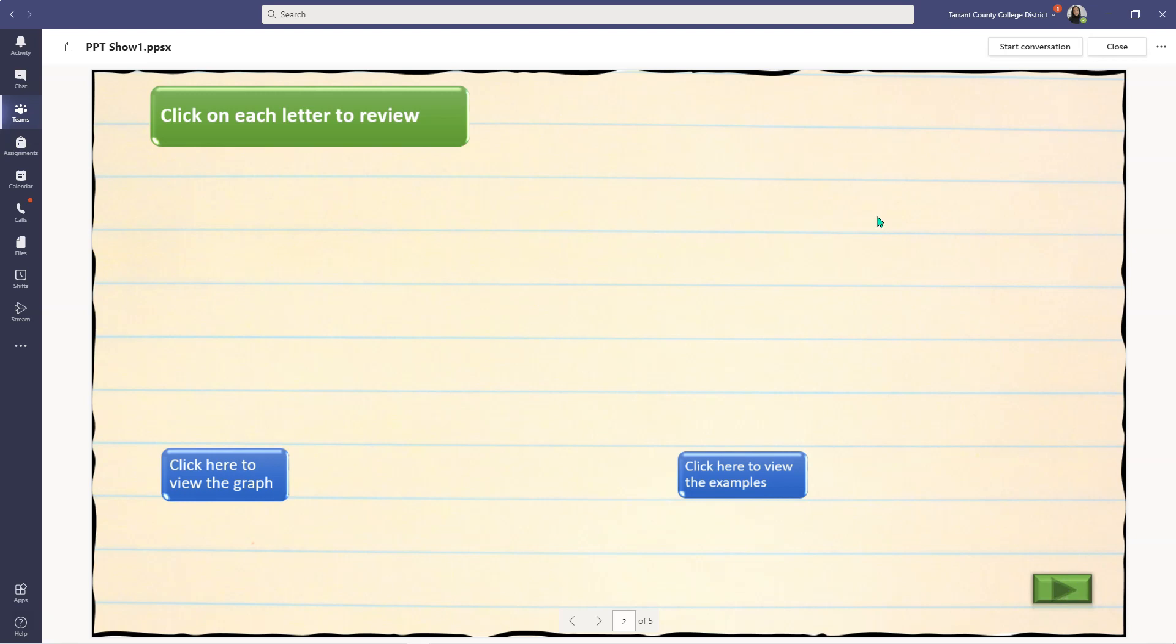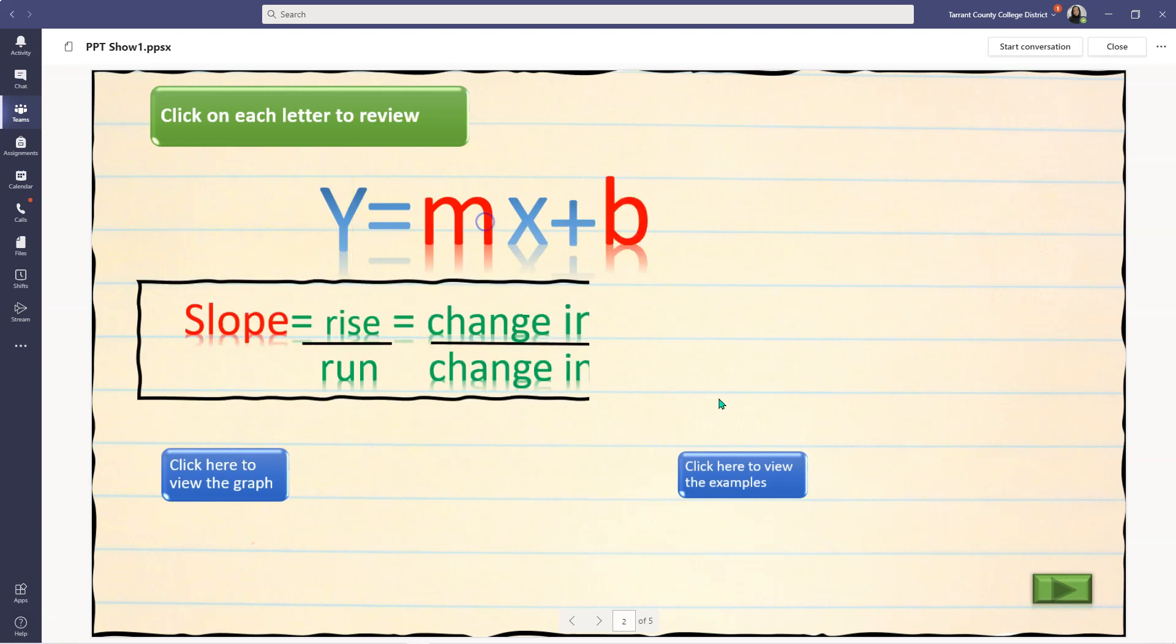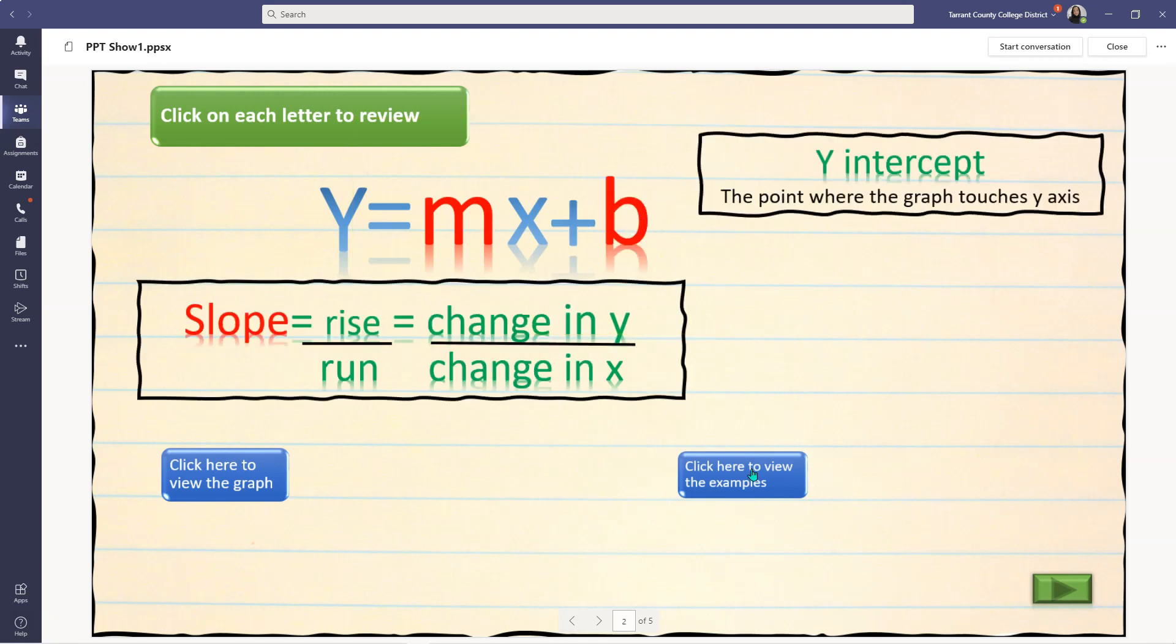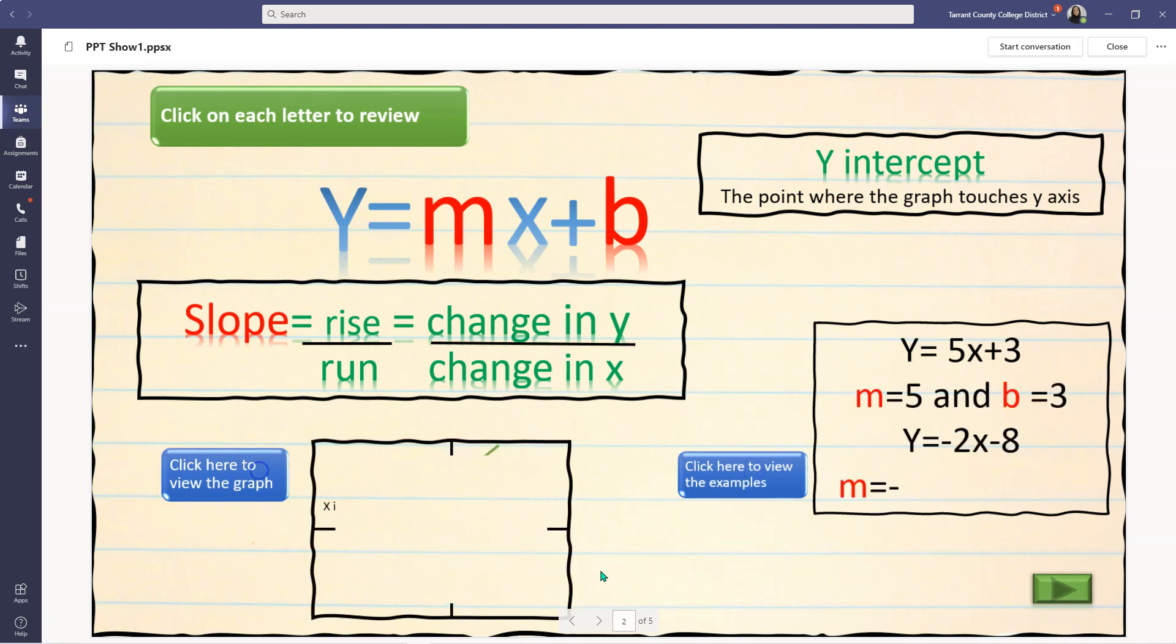So here is a quick lesson I made for my students. They click on it. y is equal to mx plus b. They can click on m, they can click on b, click on examples, click on the graph. So here is another variation.